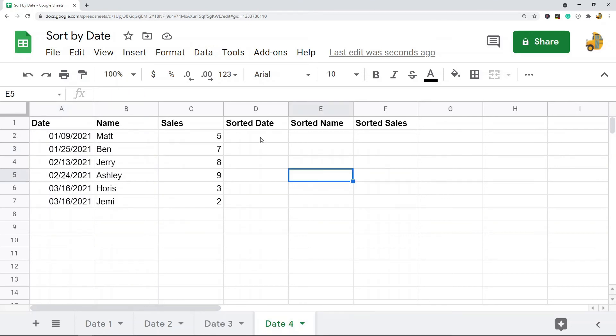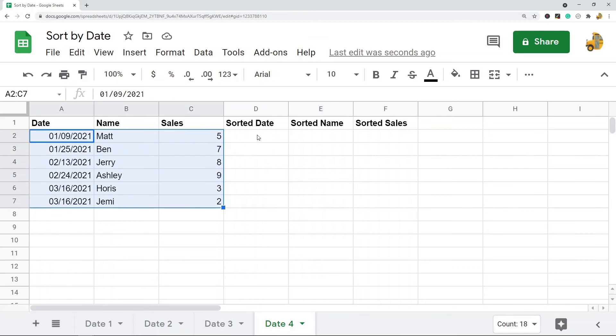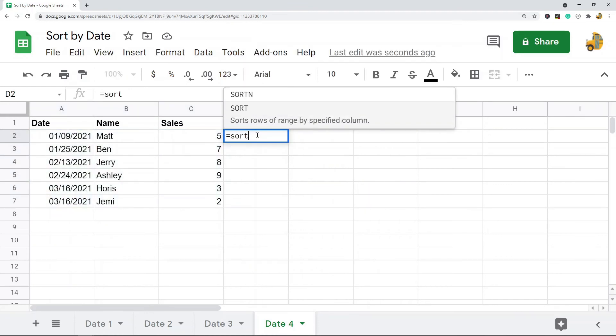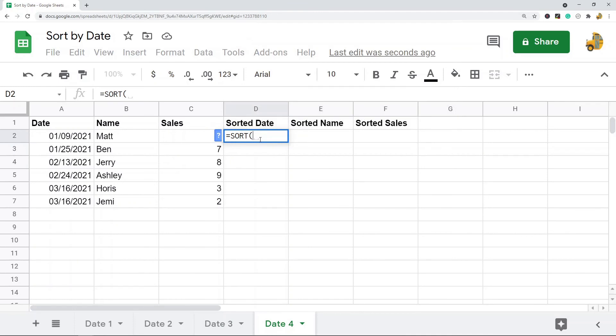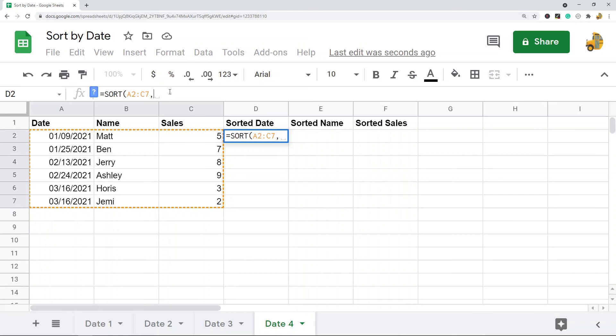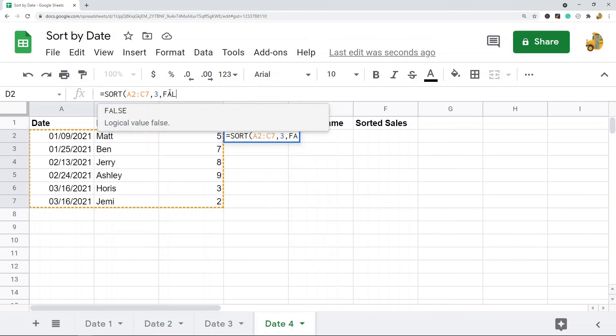So next I'm going to show you how to use this same SORT function, but this time I have multiple columns. So it works pretty much the same way. I'm going to go equals SORT and hit tab, and then I want to select my range that I want to sort. Comma, and then you choose what column you want to sort by. So this time, I'm just going to show you sorting by the sales column, which is column number 3, and then I'm going to go FALSE.